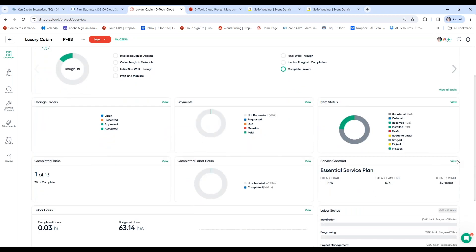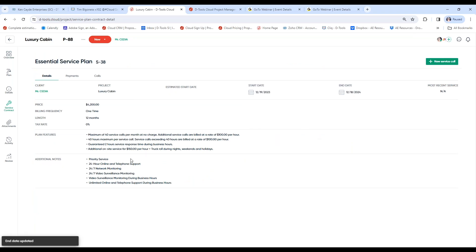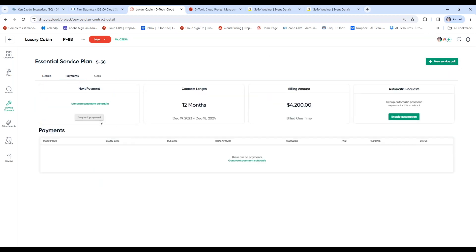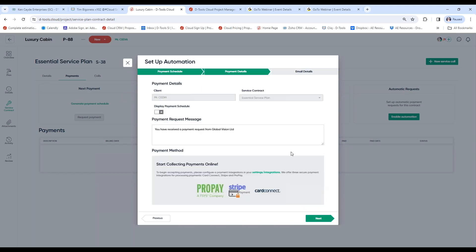Under review, if the client signed off on a particular contract, they will have the ability to view the contract details of that service plan, generate a service call against a service contract, view payments, and generate a payment request based on the terms of that contract. You can also automate those payment requests so that once enabled, it automatically sets those payment requests to be sent to the client, alleviating the team of having to remember when that due date is.